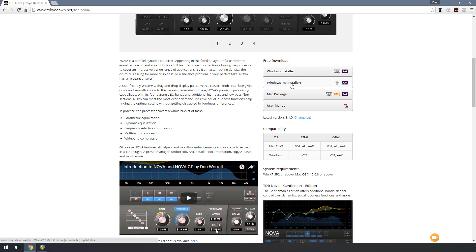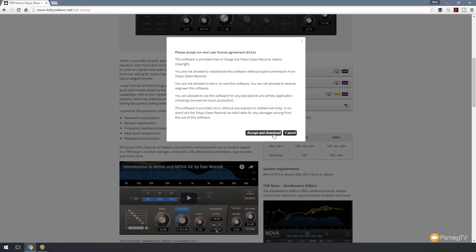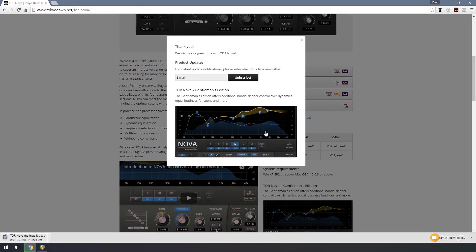For me, I'm going to choose the no installer option. I'm going to simply click on that, accept and download the agreement. Obviously, read through this. Just make sure you're happy with it before you accept it. So we'll say, yep, we'll have that.